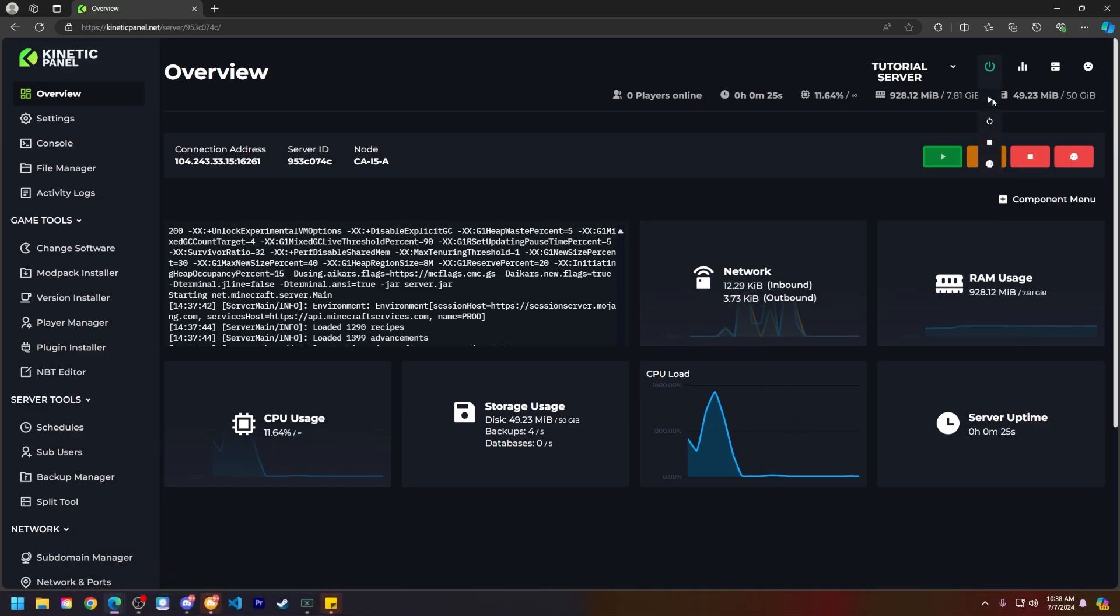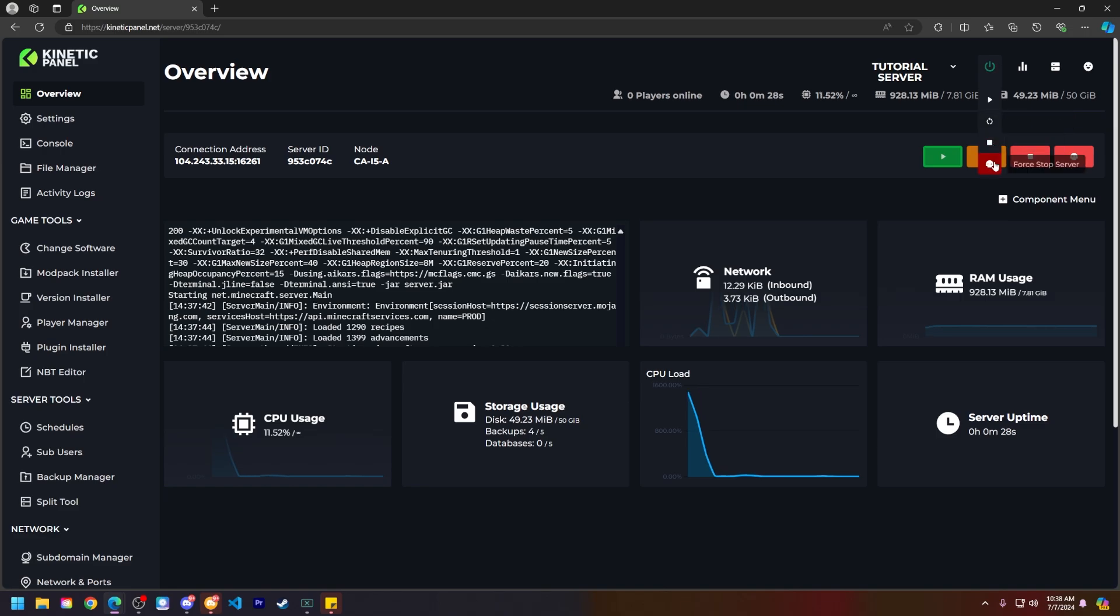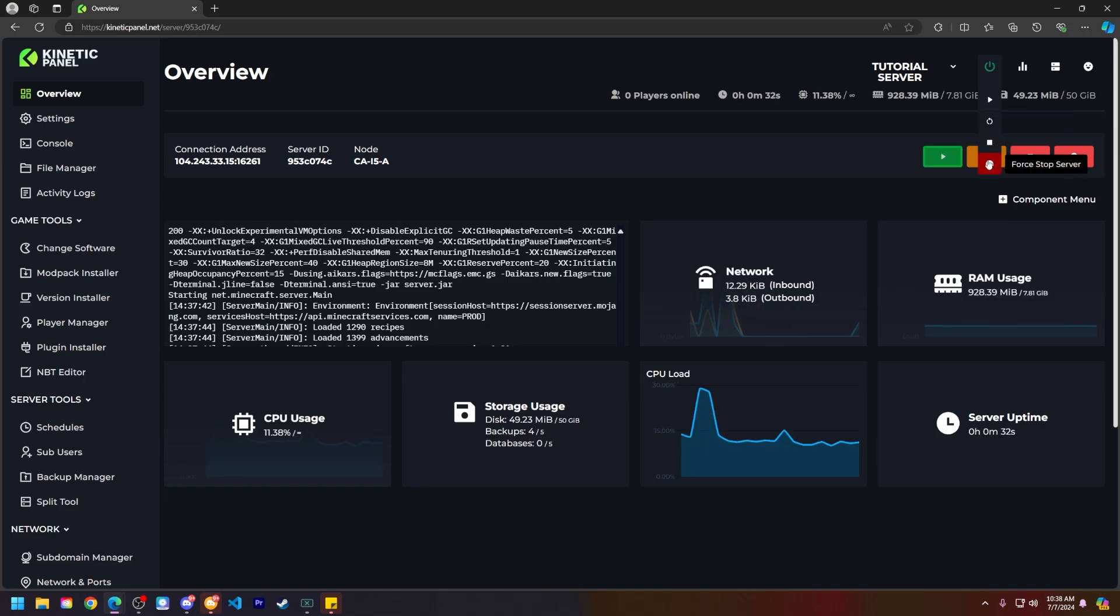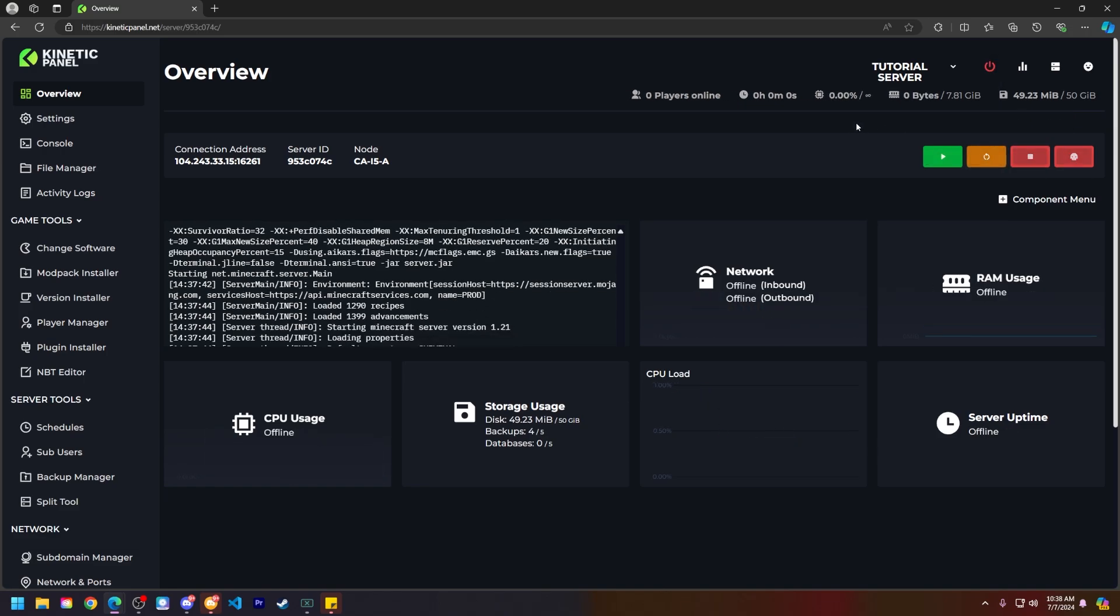Then you will see the same things you saw on the overview page: start, restart, stop, and force stop or kill. Go ahead and click the force stop server button, and your server will instantly power down.